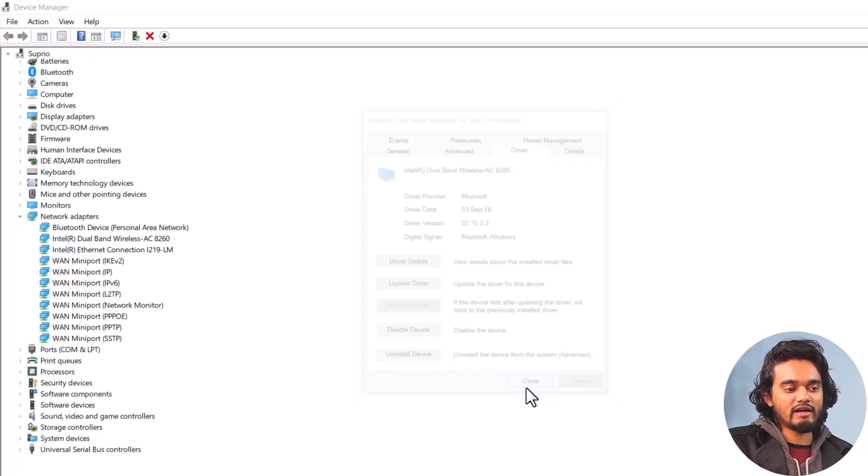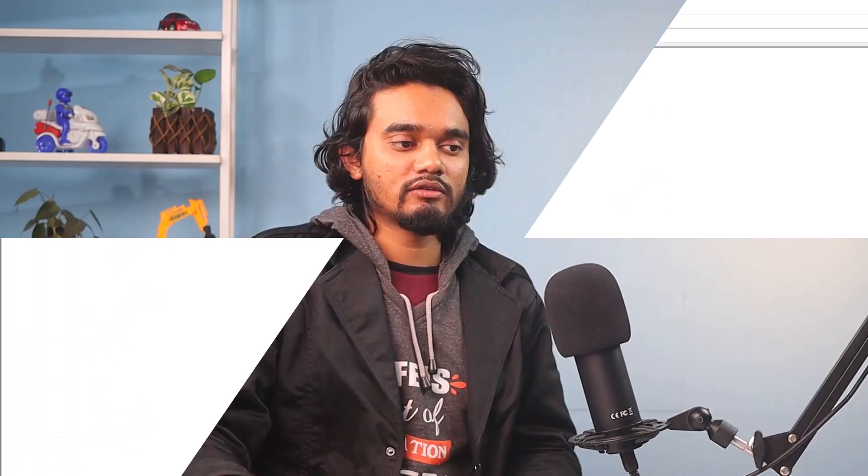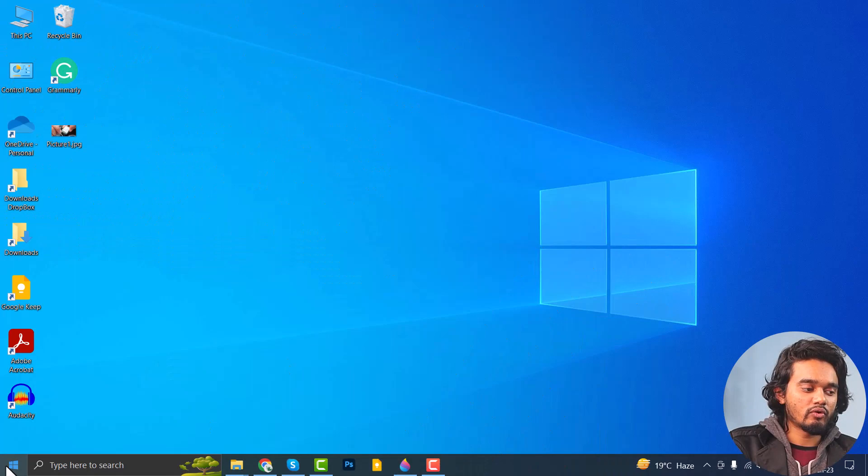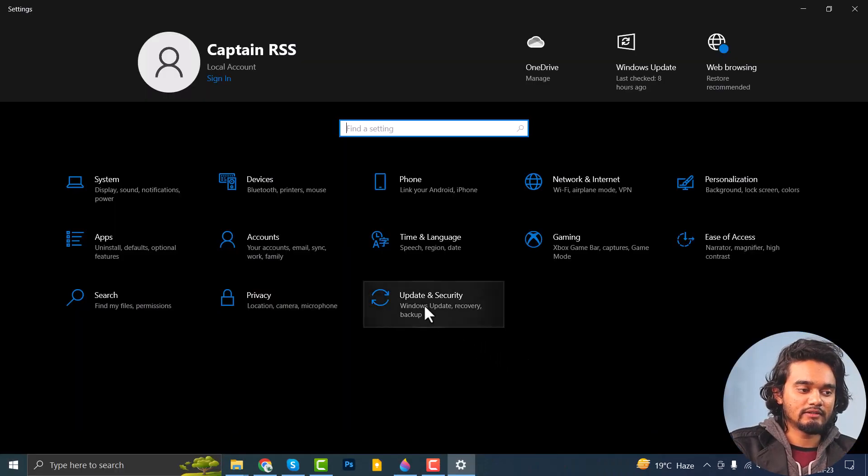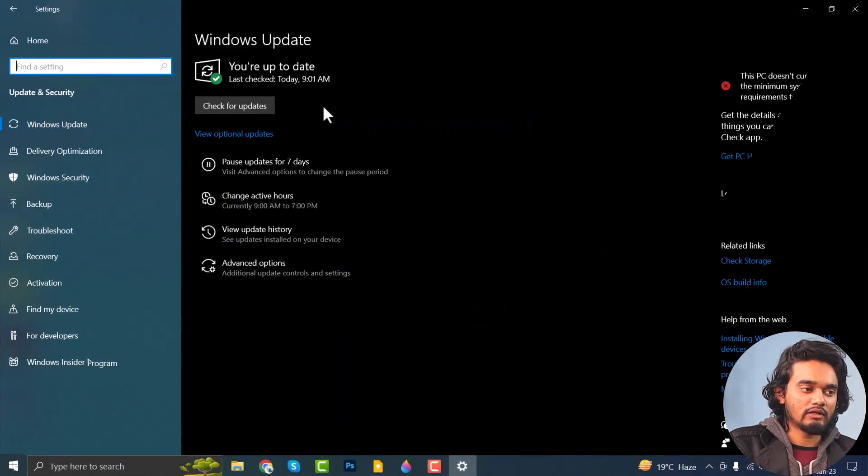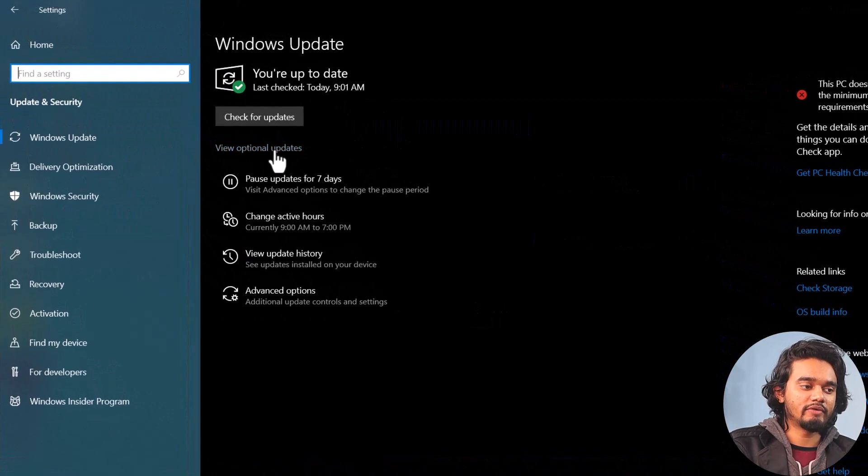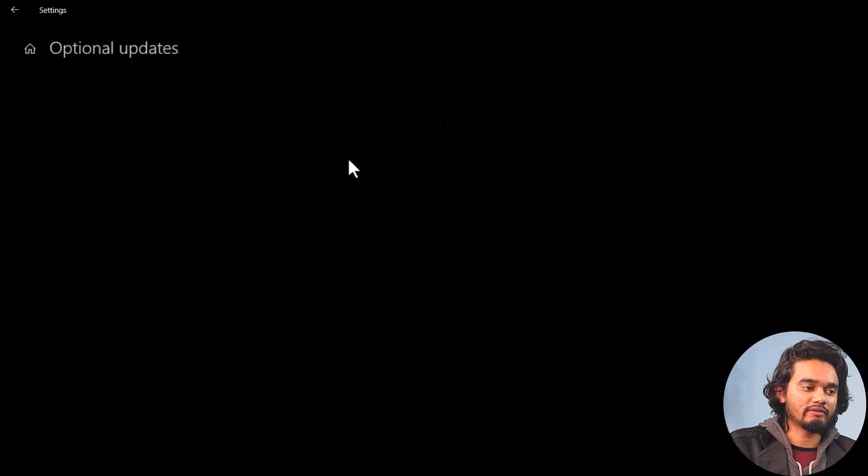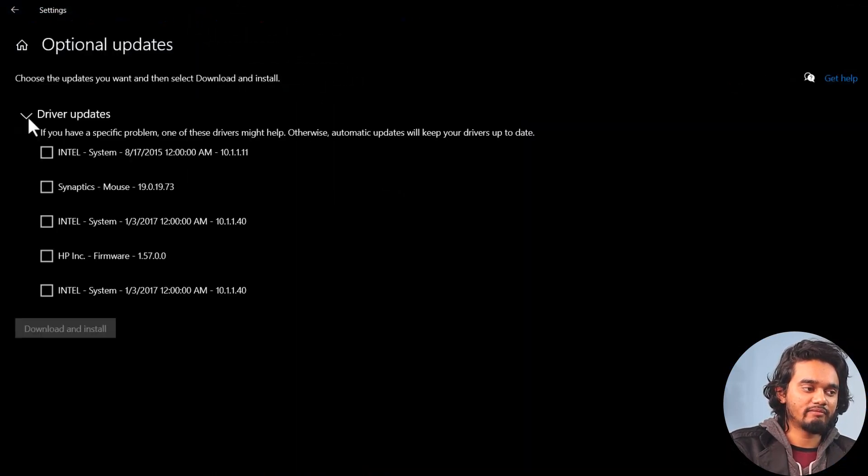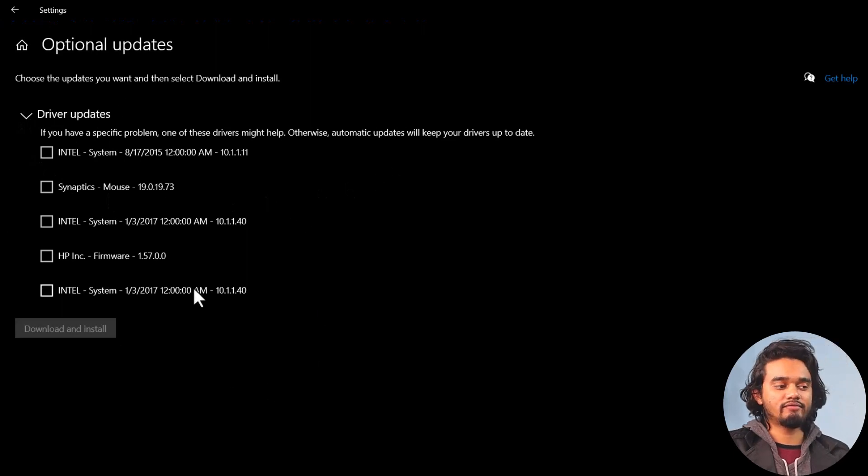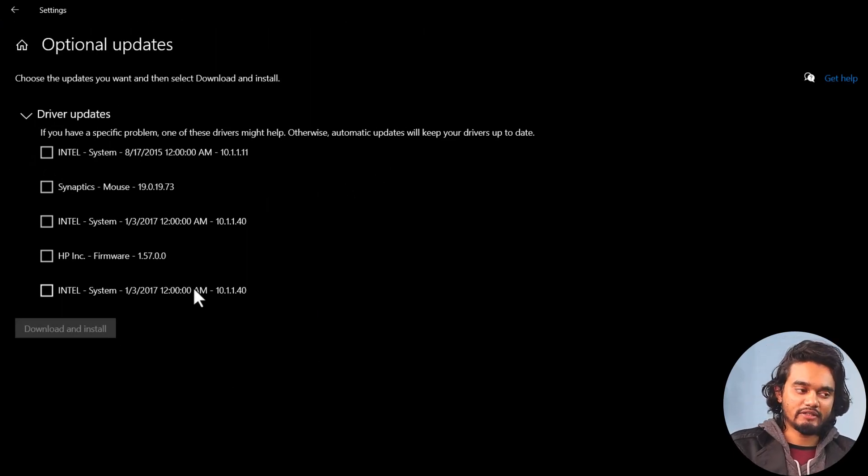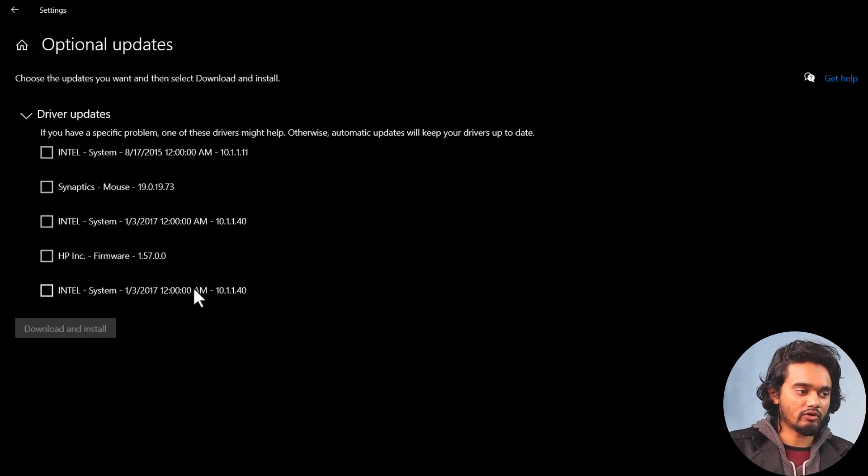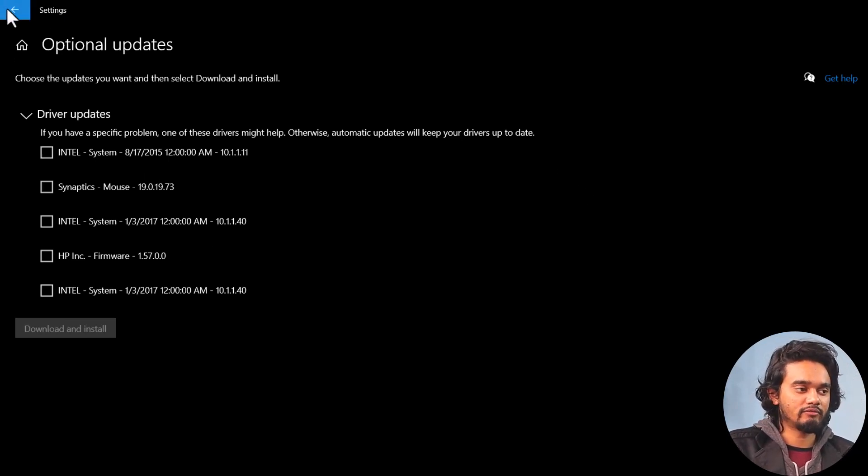Close it and restart your computer to check if the issue is remaining or not. You can also go to Settings and select Update and Security. Under the Windows Update Tab, you need to click View Optional Updates, expand Driver Updates and here you need to find if you have any pending update of your Intel Dual Band Wireless Adapter or not. As you can see, I don't have any pending update so I am going back.